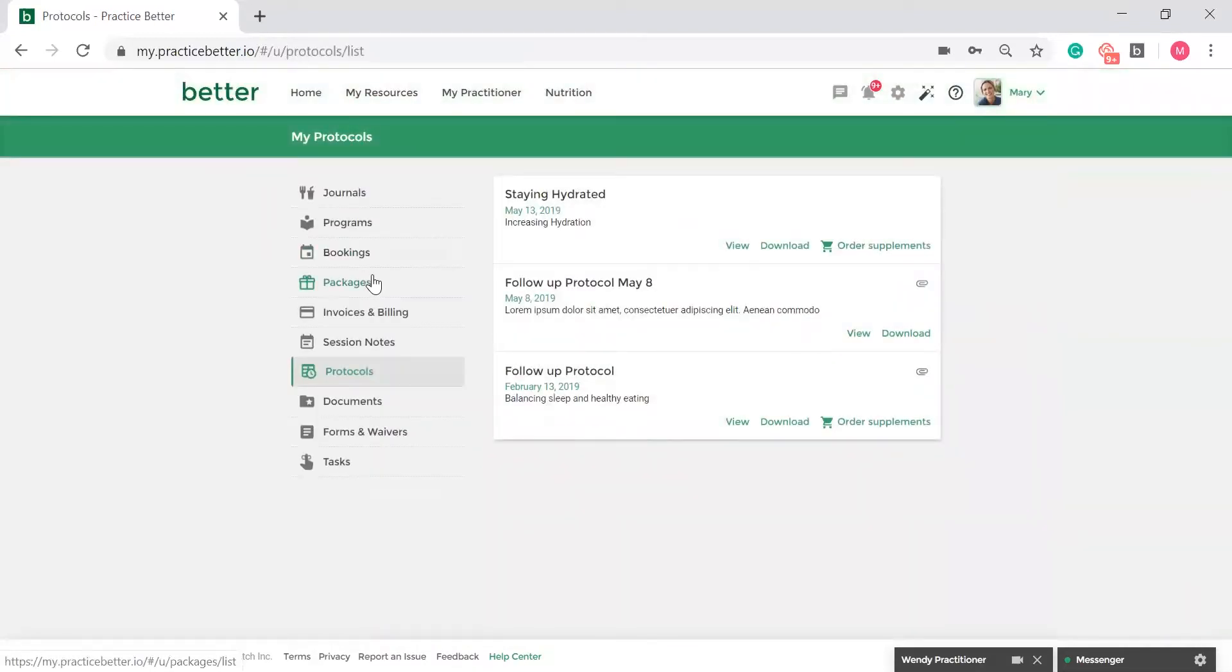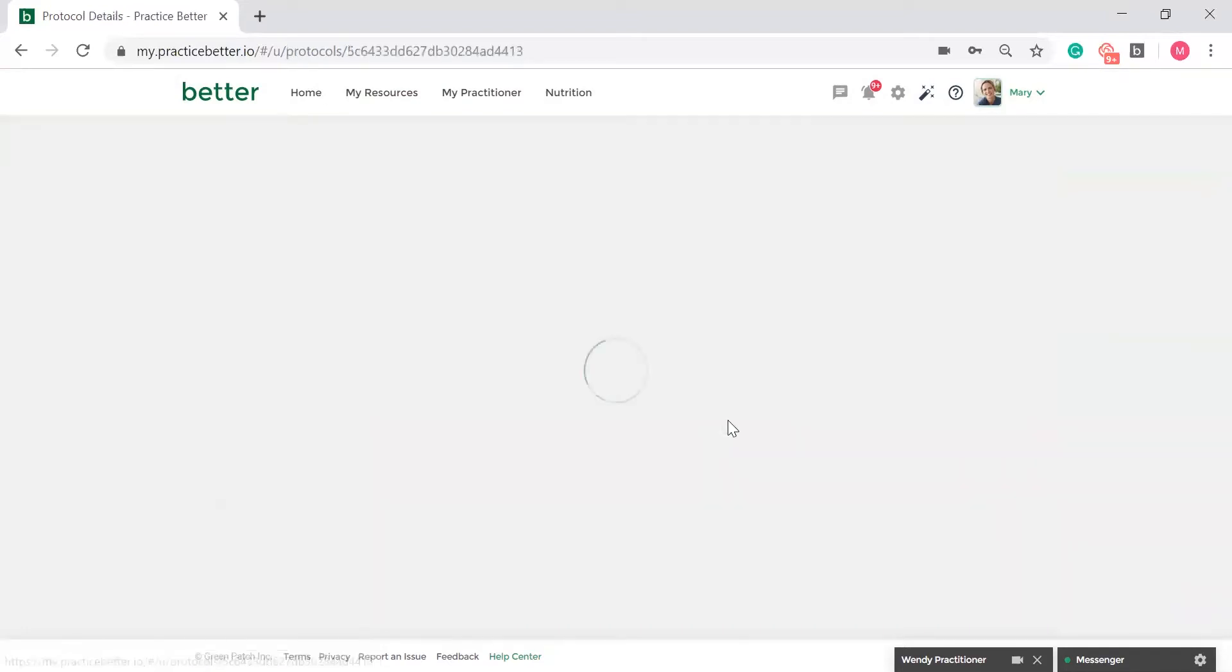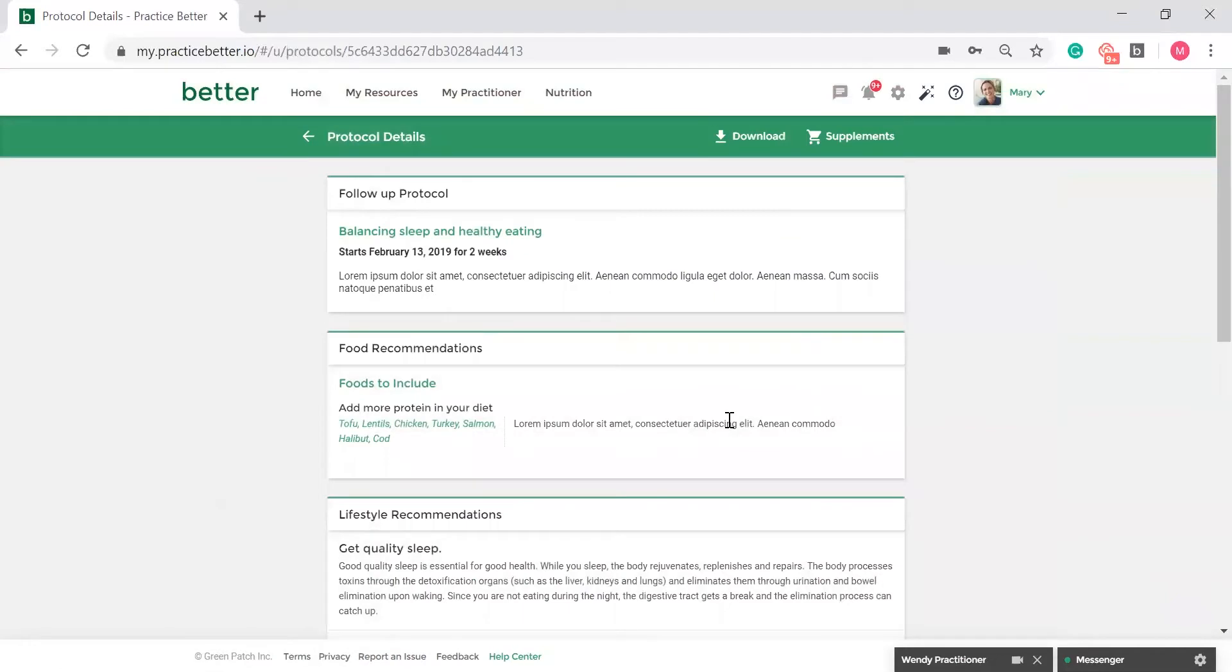From the My Protocols page, you will see the protocols that have been shared with you. Click View to see all the recommendations your practitioner has made.